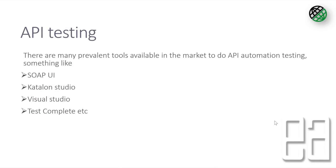API testing. There are many prevalent tools available in the market to do API testing. Some of the most common known are SOAP UI, Katalon Studio, Visual Studio, TestComplete, Ranorex or QTP and something like that. So there are many different tools available to do API automation and these tools provide their own abstractions of testing the APIs of our applications.